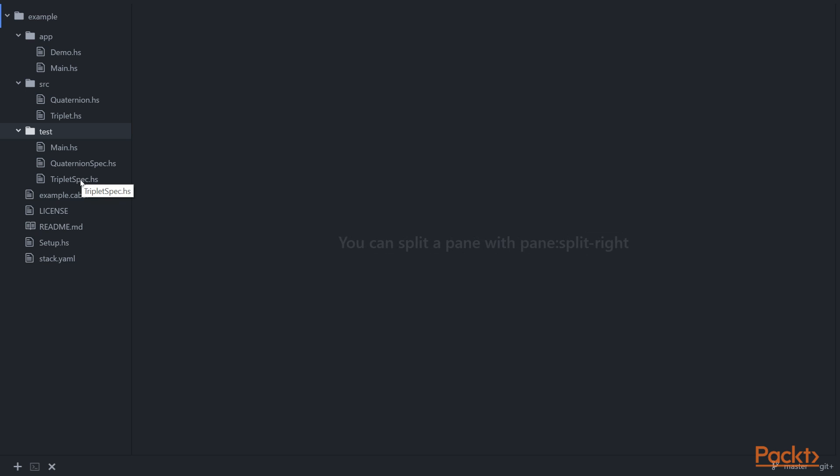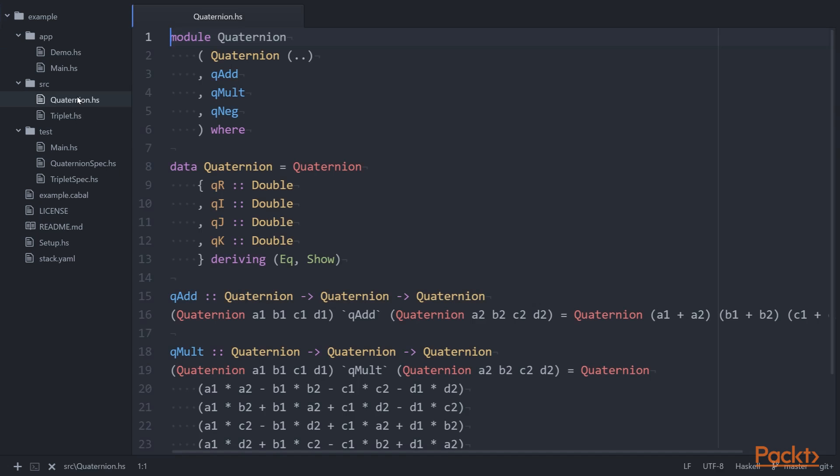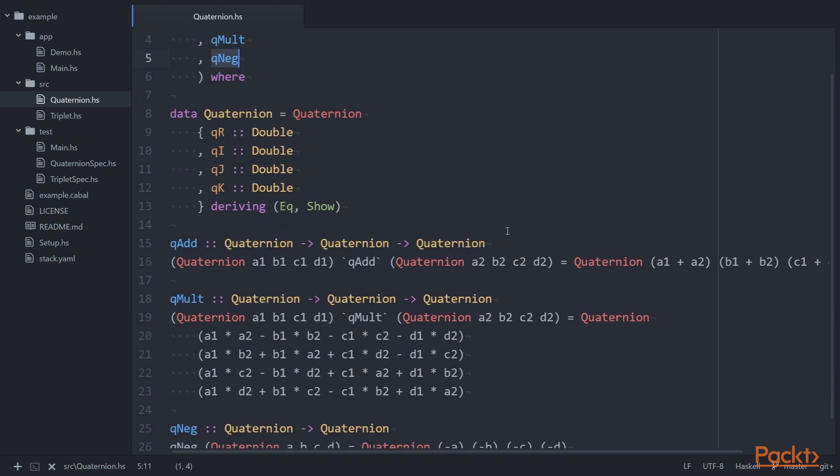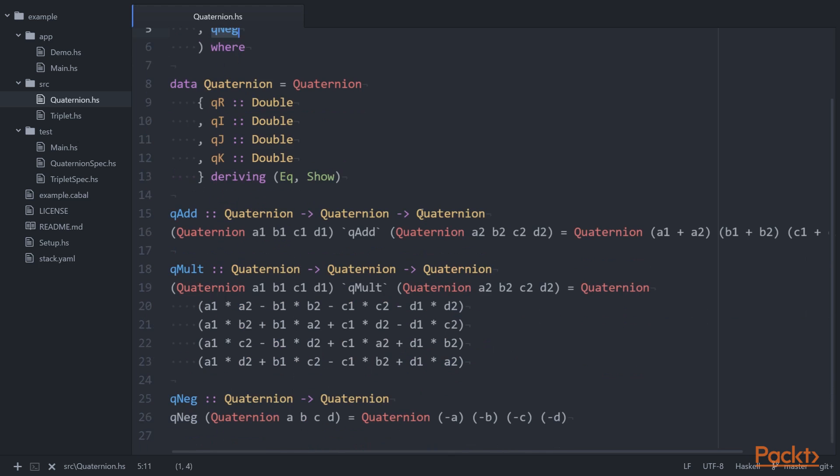In each of these we get a brief glimpse of how names are exported from and imported into namespaces. For example, this is Quaternion.hs, defines a module with the name Quaternion, exports an algebraic data type and three functions: qadd, qmult, and qneg. The definitions are given here.